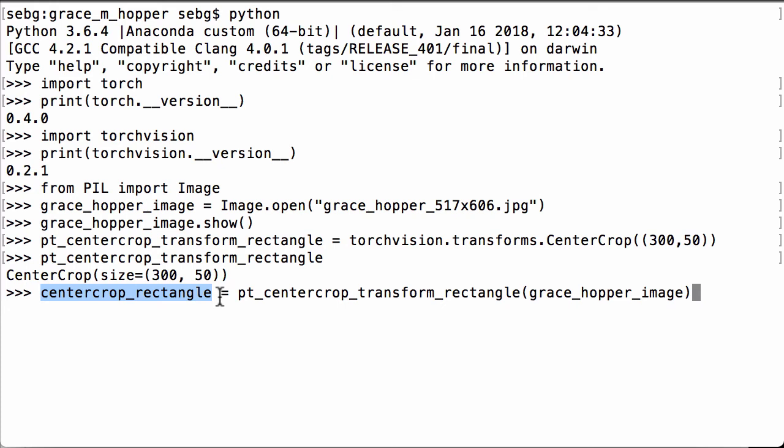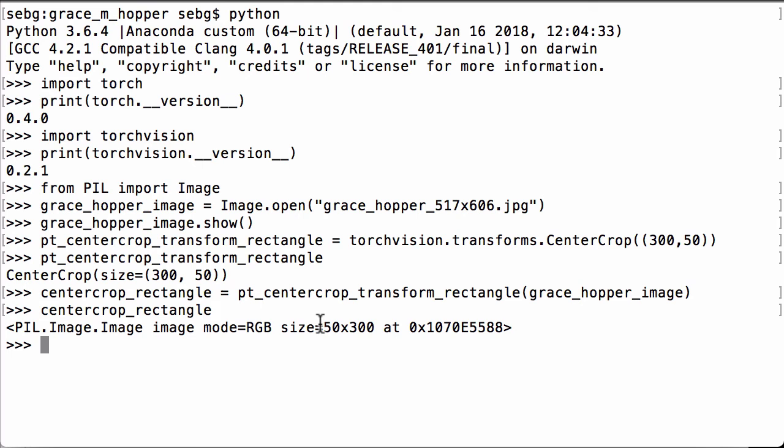If we just evaluate the centercrop_rectangle Python variable, we can see that it is a PIL image. We see that the mode is RGB. We see that the size is 50 by 300. And it is at some address.